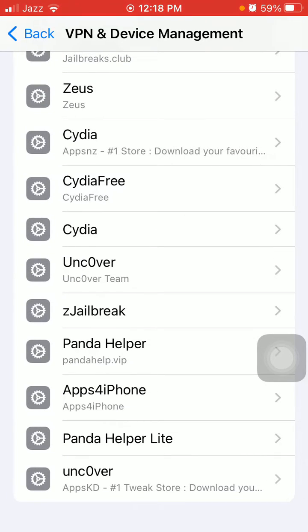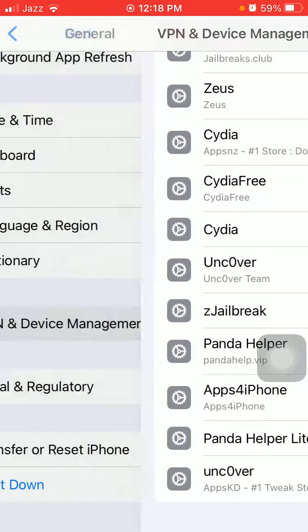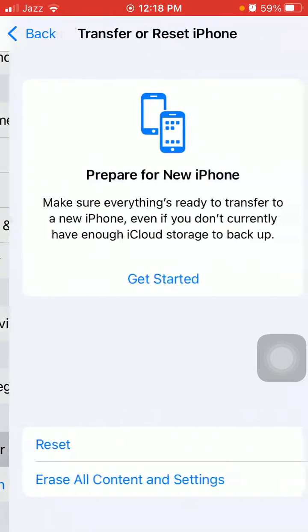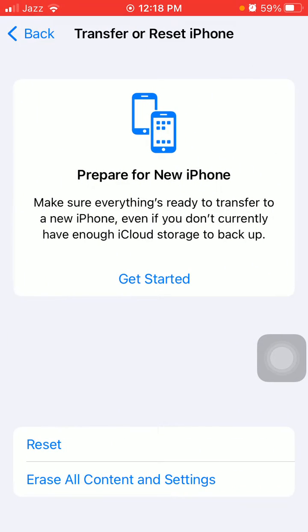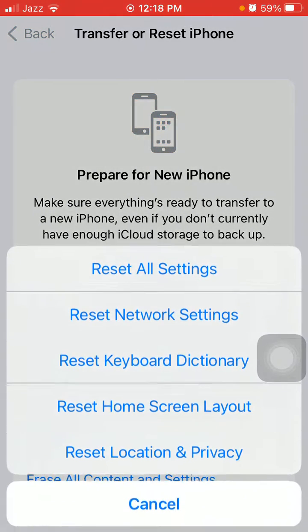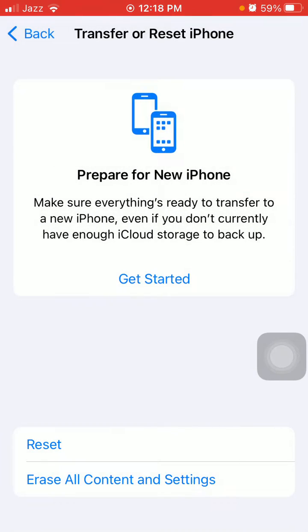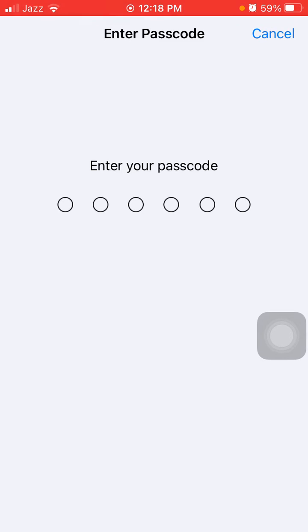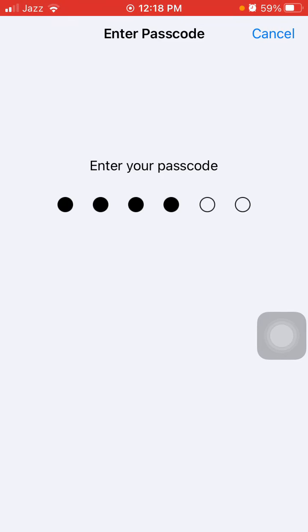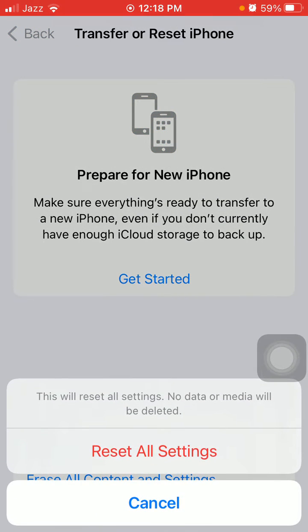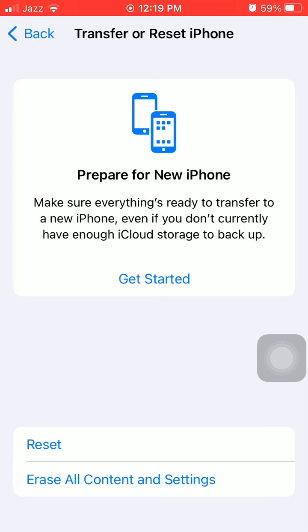Finally, go back to General, tap Transfer or Reset iPhone, then tap Reset and tap Reset All Settings. This process will delete all your customized settings to default settings, but note that no media will be deleted. Enter your iPhone passcode and tap Reset All Settings again to confirm.